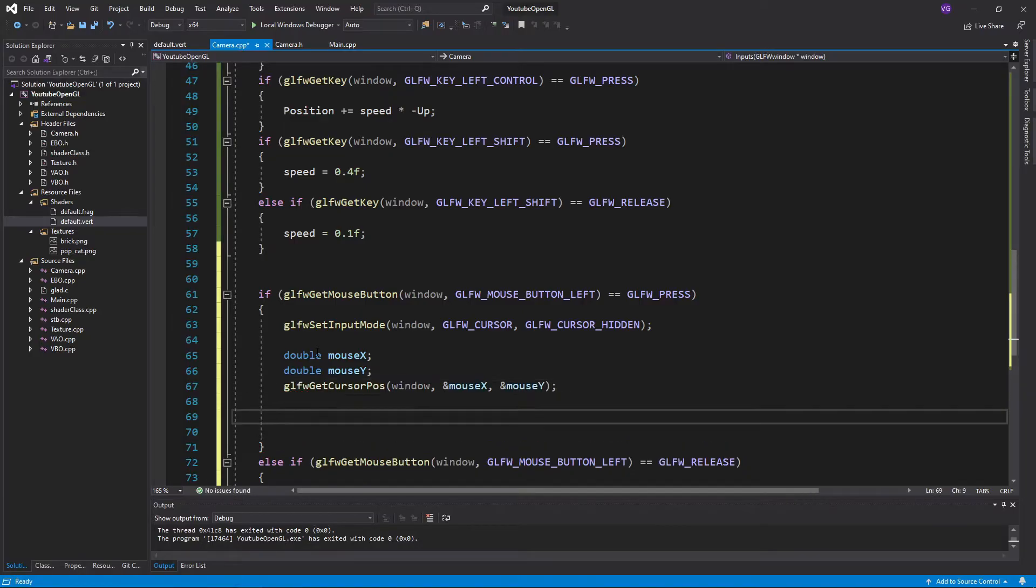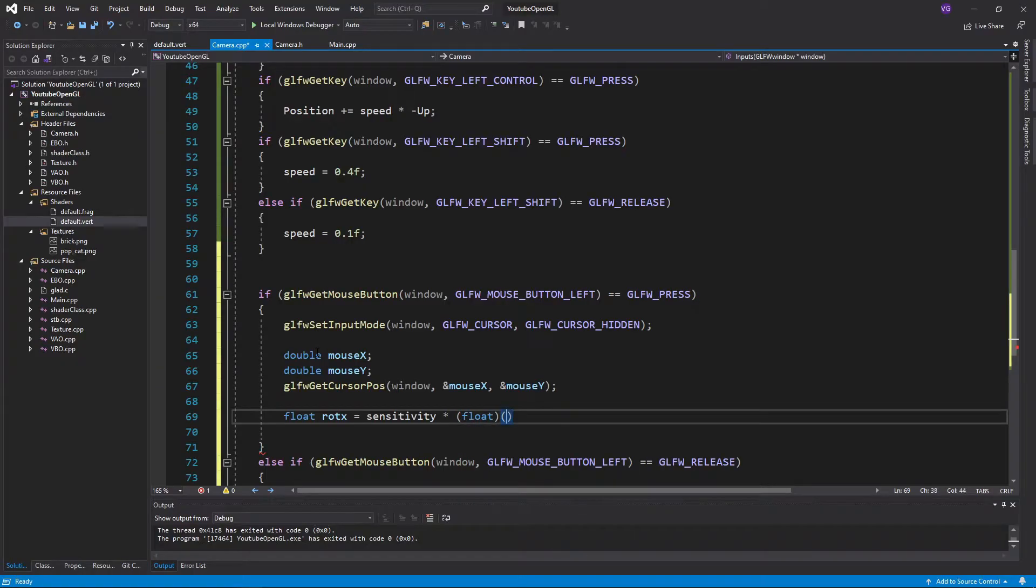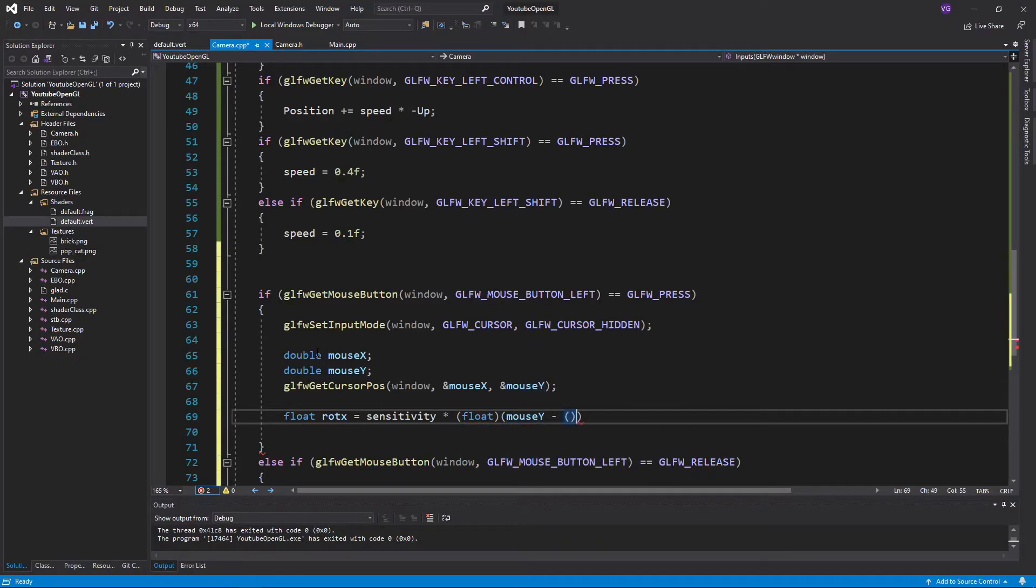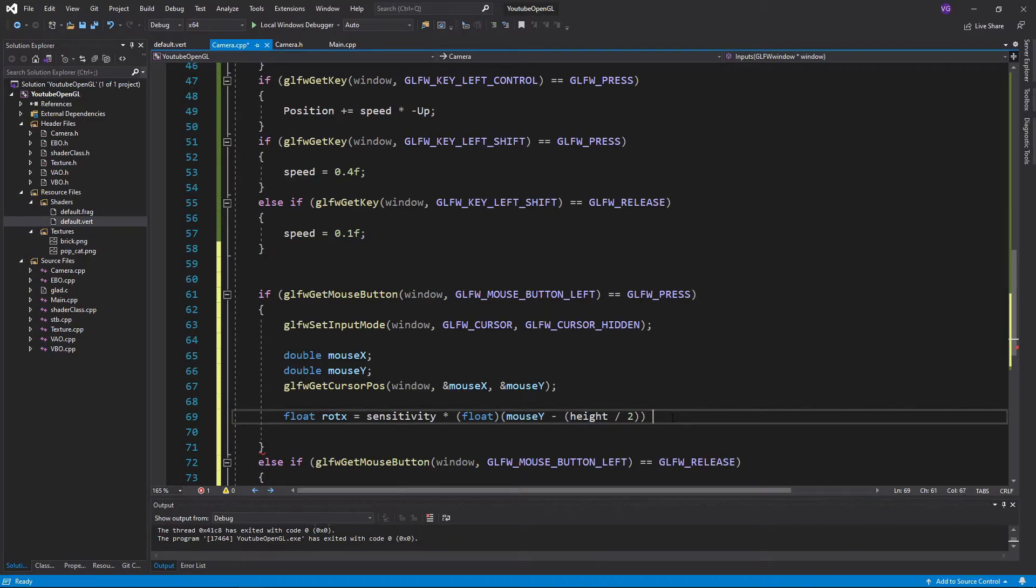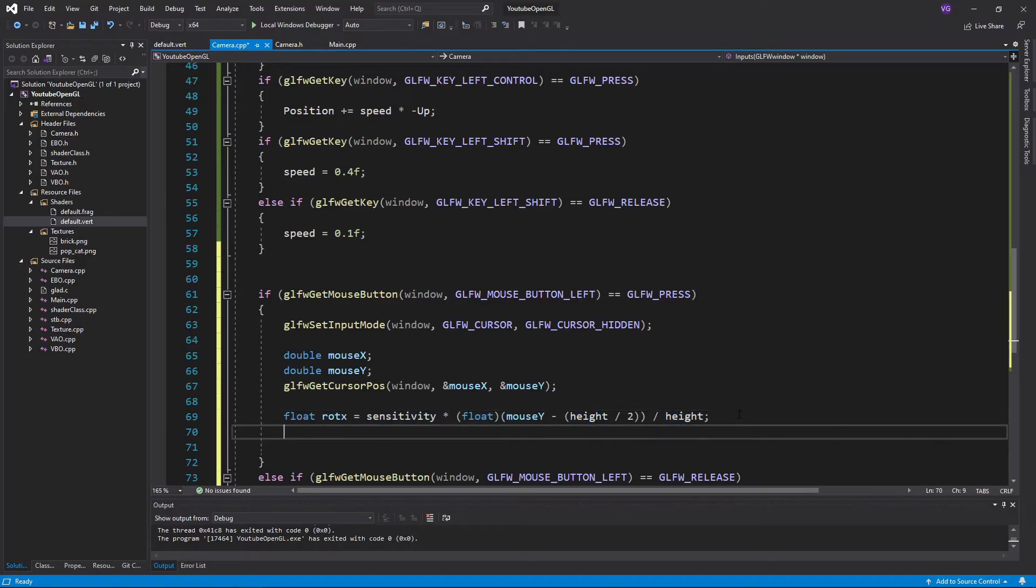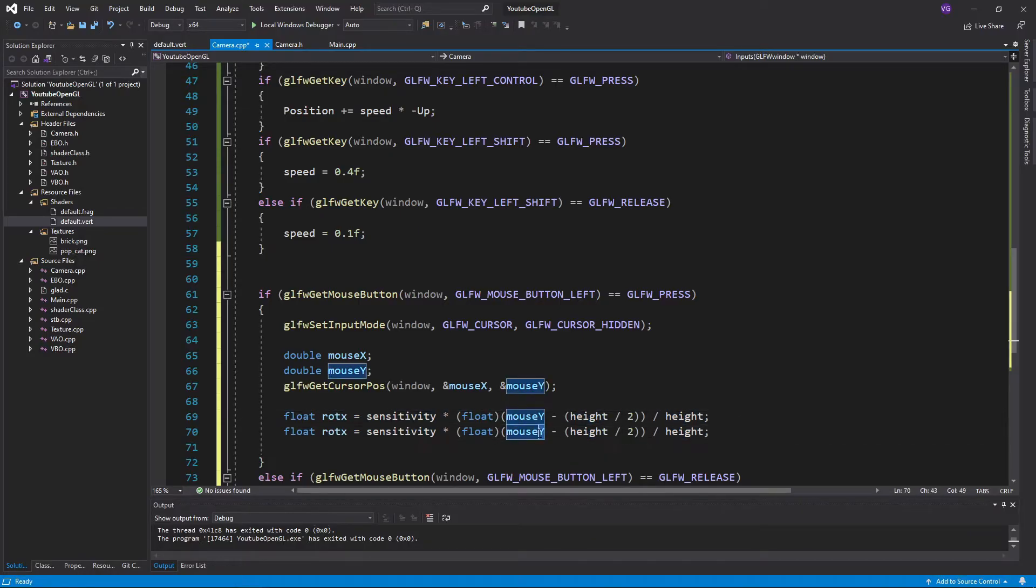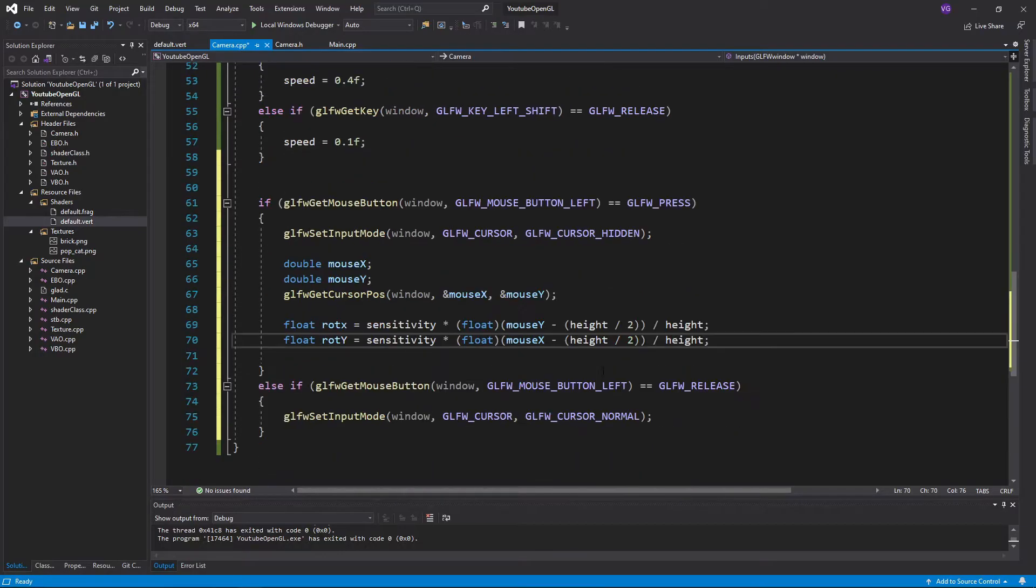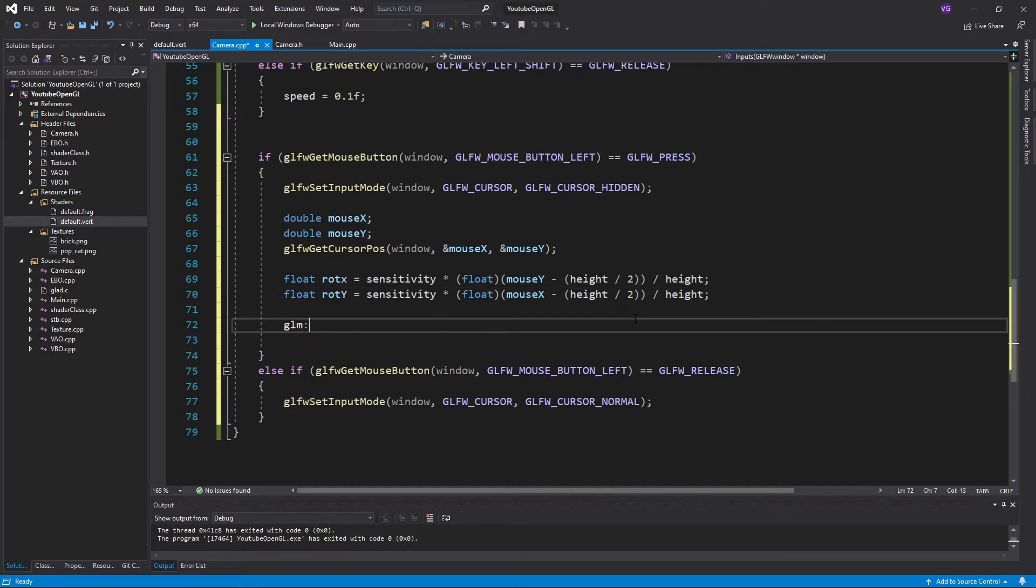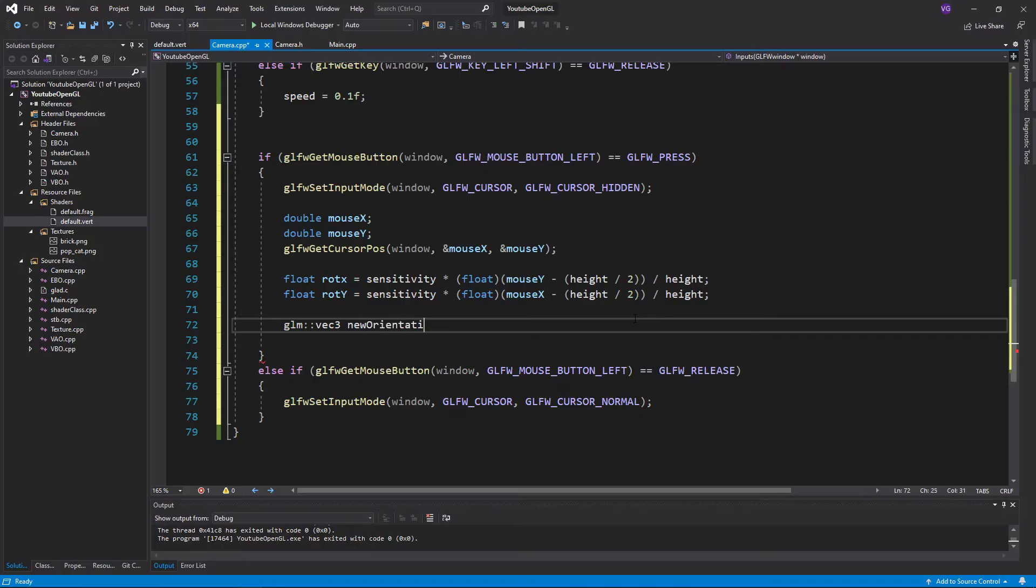Then create two variables for the rotation of our orientation vector, and make them equal the sensitivity of the mouse times one of the coordinates, but make sure to adjust both coordinates since they normally start in the top left corner, but we want them to start in the middle of the screen and be normalized. So subtract from them half the height or width, and then divide them by the height or width.